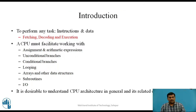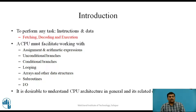As you are aware, the central processing unit or microprocessor unit is responsible for every task performed by the computer. To perform any task, it requires instructions and data stored in random access memory. Every task is achieved using three important operation cycles: namely fetching, decoding, and execution.